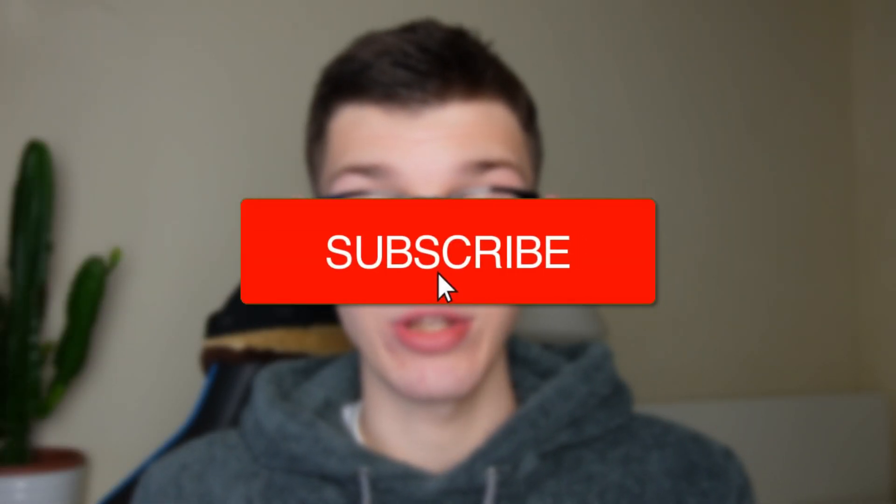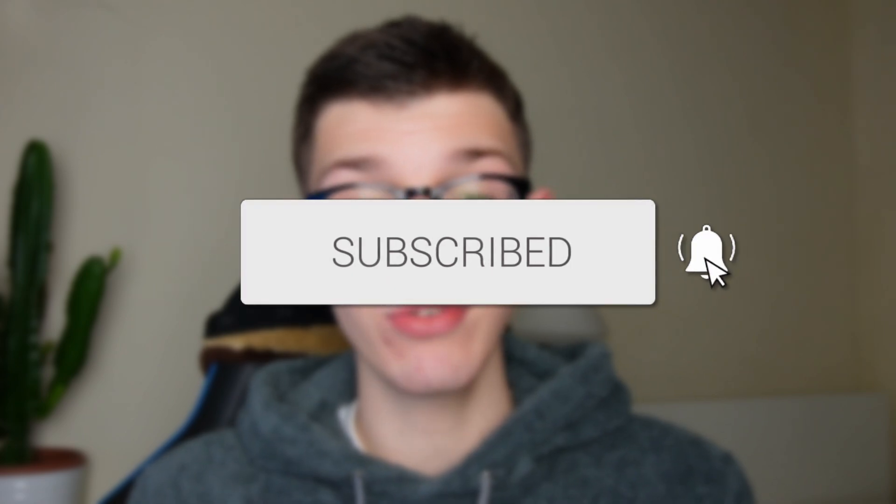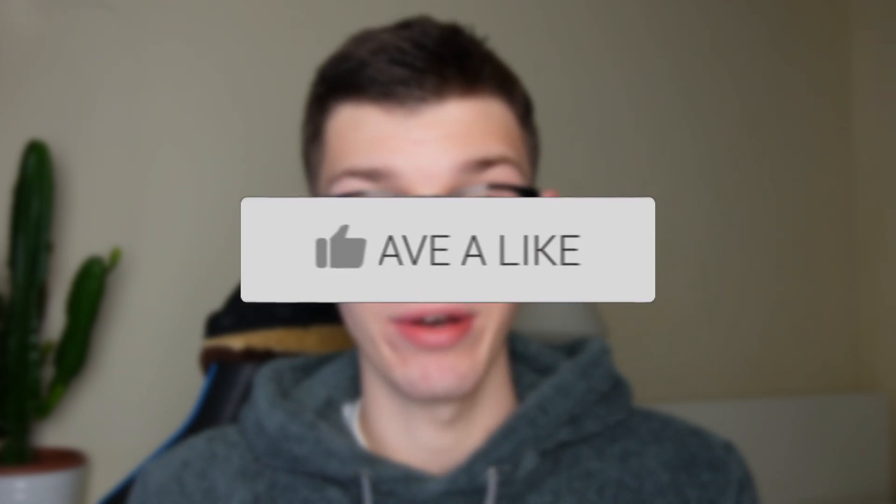We'll guide you through how to delete a page from a PDF. If you find this guide useful, please consider subscribing and liking the video.